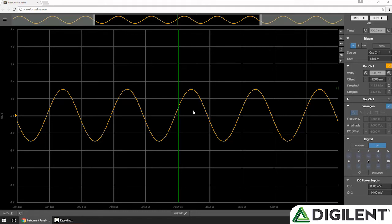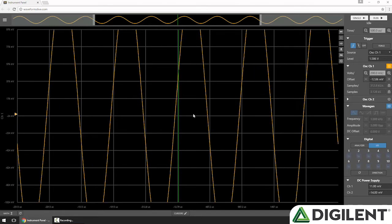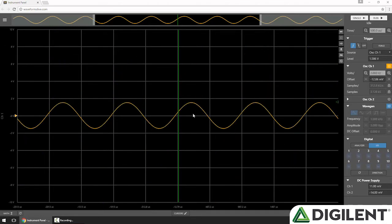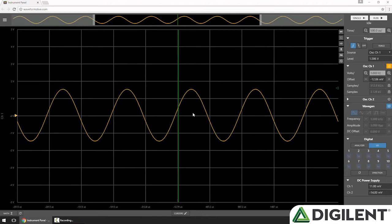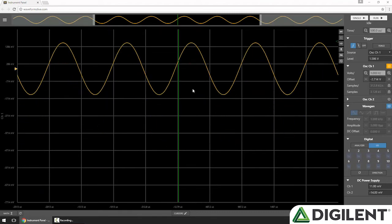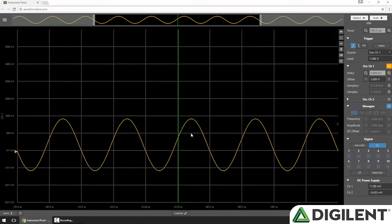There are also other hotkeys, like setting the volts per division by holding Shift and scrolling — you can think of this as vertical zoom. And if you hold Shift and click and drag, you can do a vertical offset.